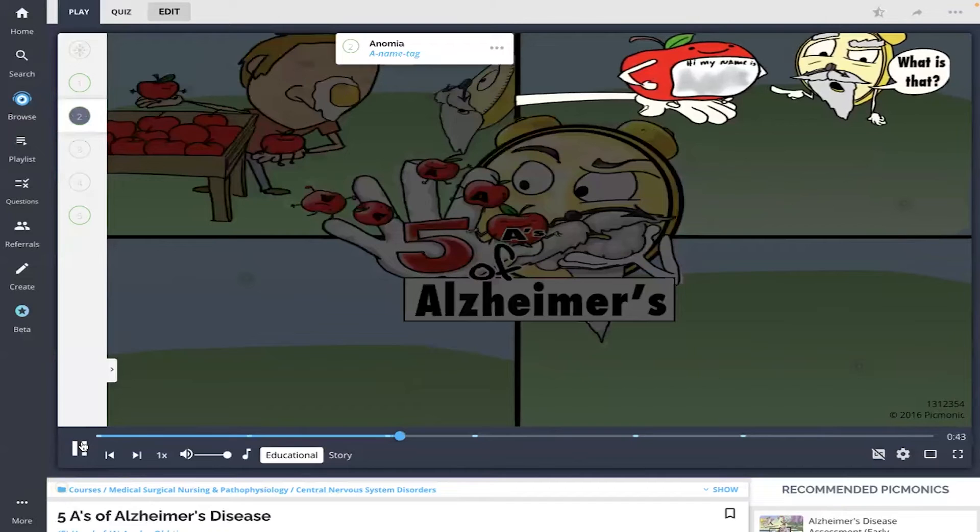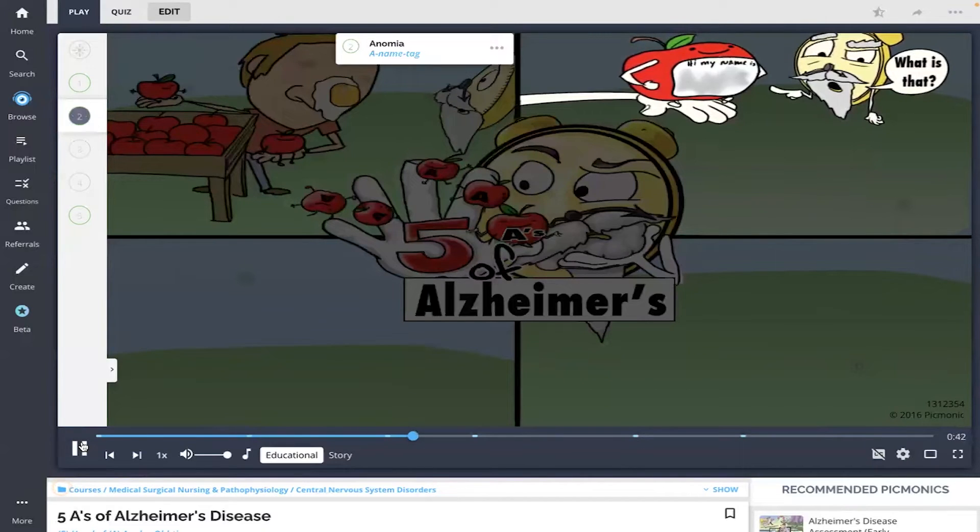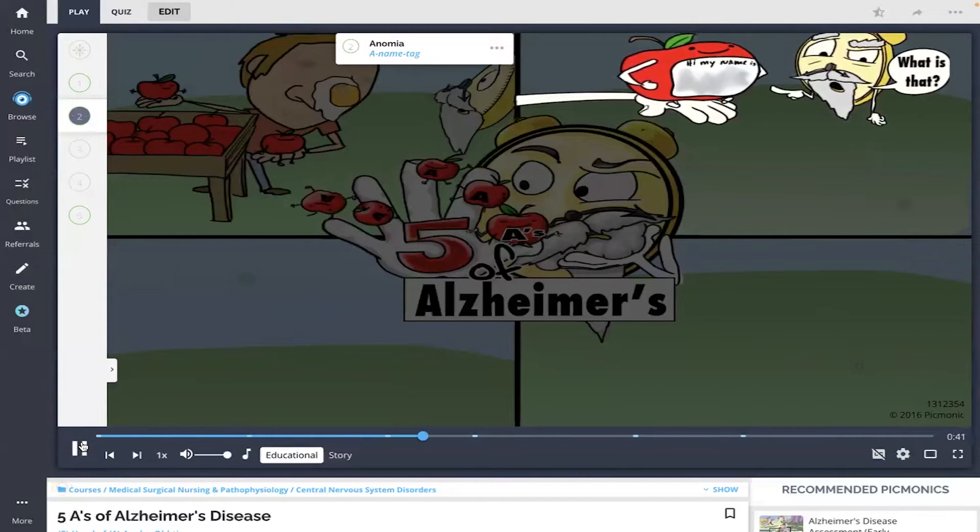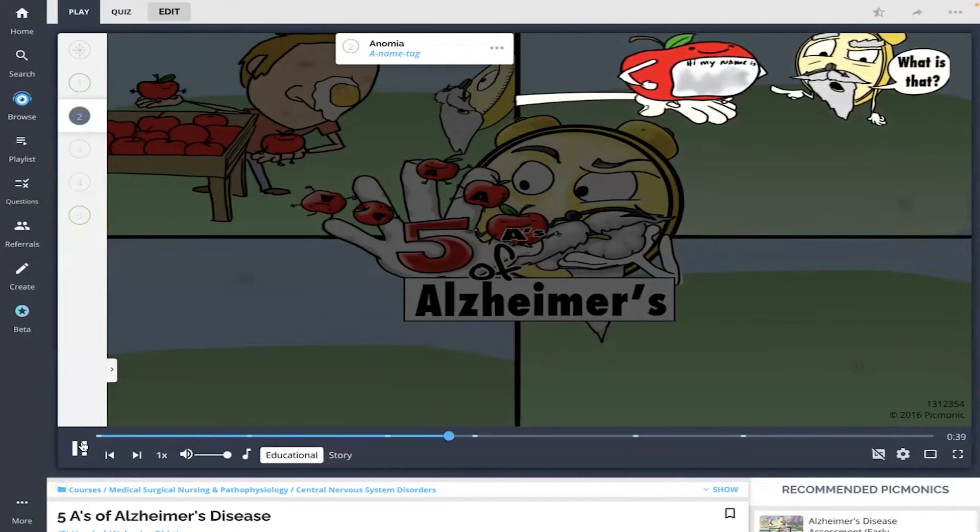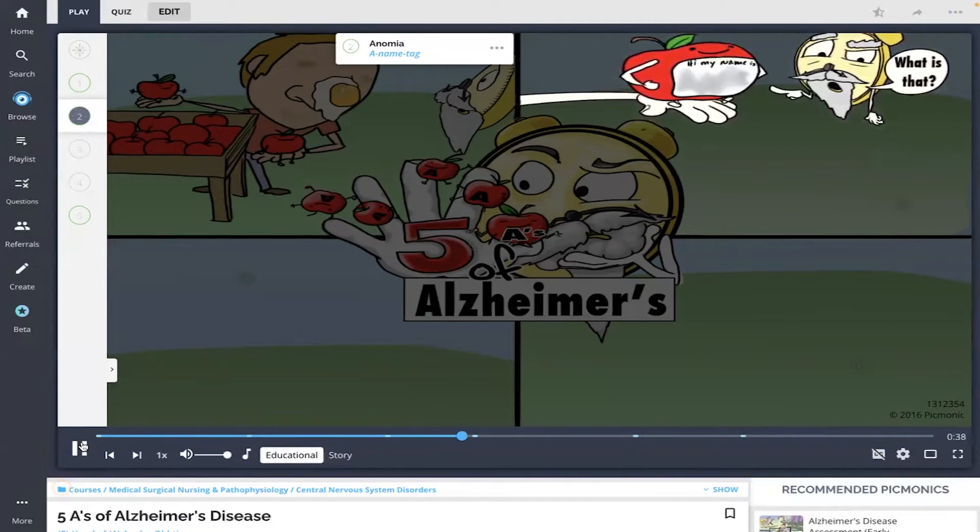Anomia is the inability to remember names of things, shown as the inability to name the apple with the name tag.